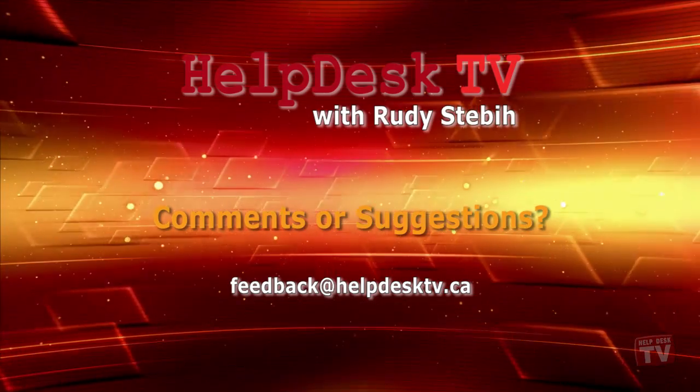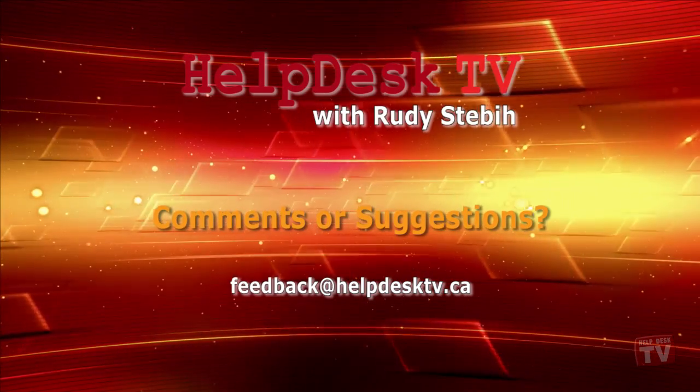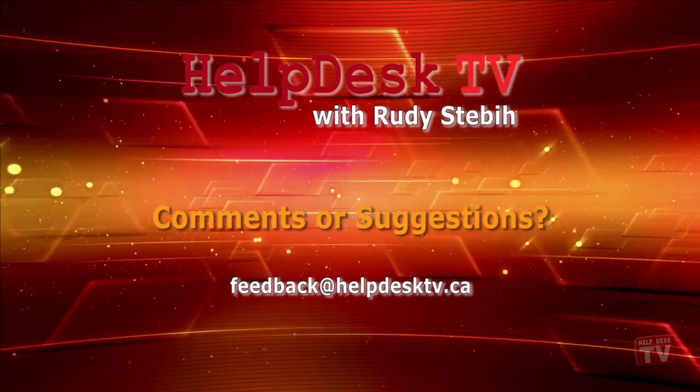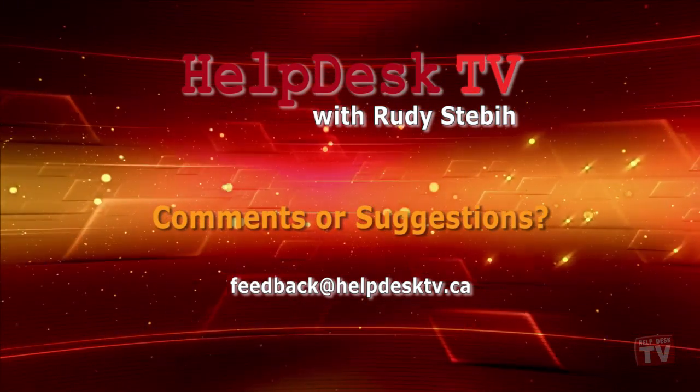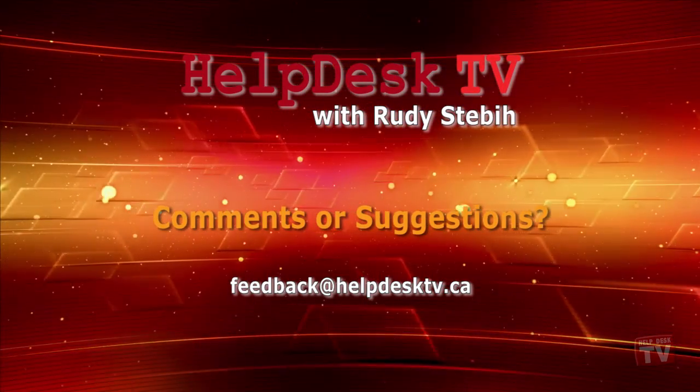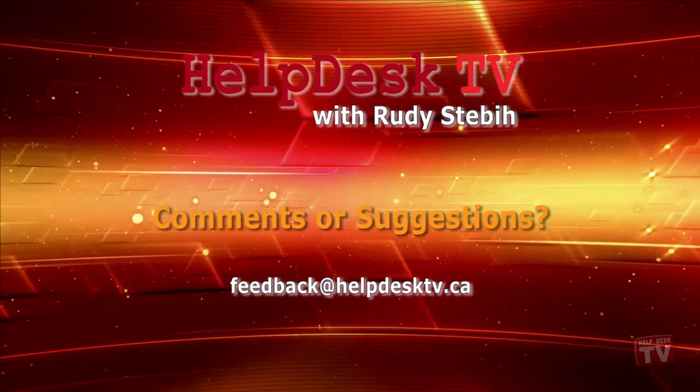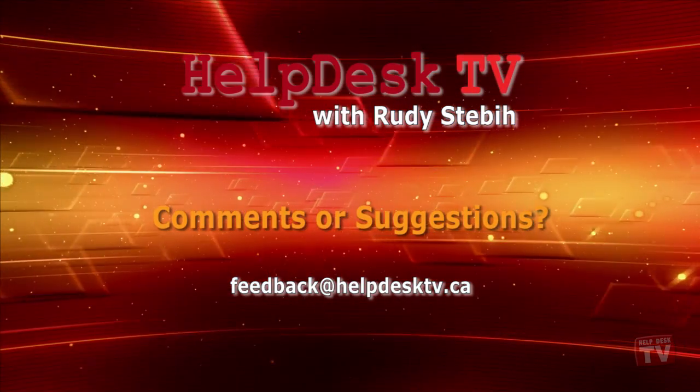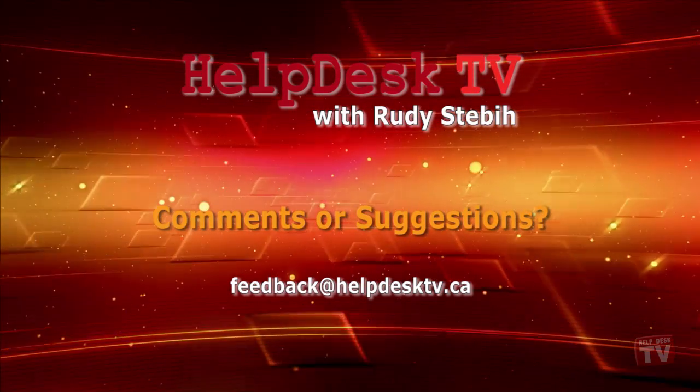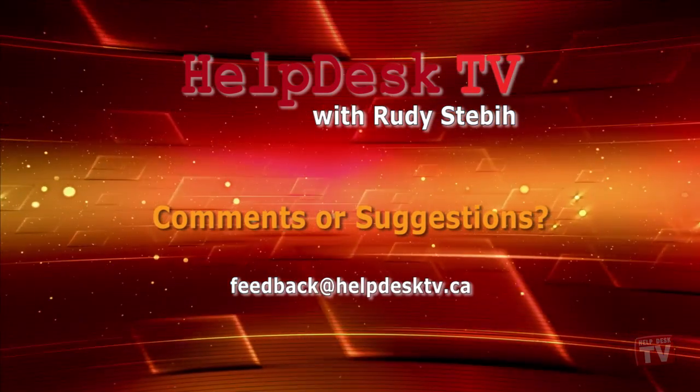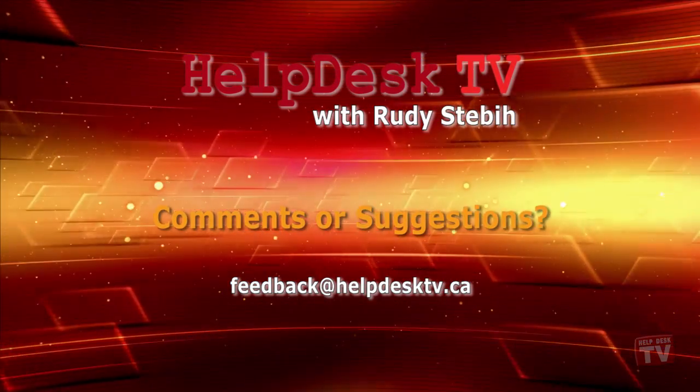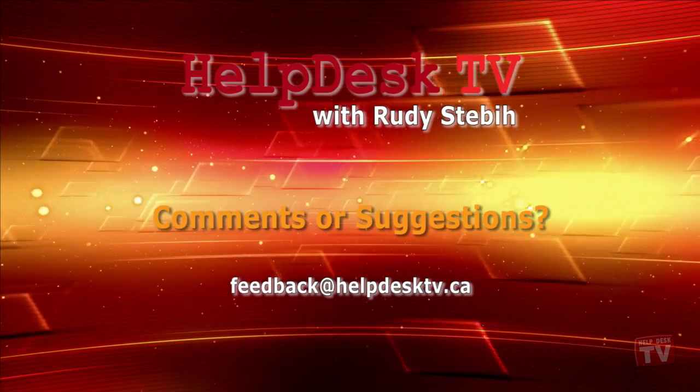If you have a comment about this program, a question, or a shortcut you'd like to share with me, send us an email message to feedback at helpdesktv.ca. Thanks for watching.